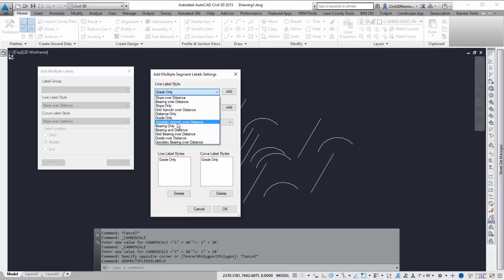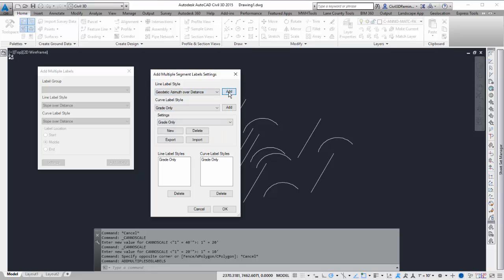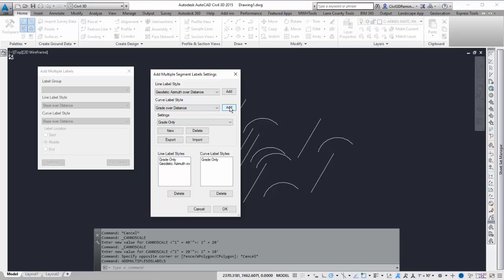You aren't limited to just one, so you can go down the list and find all the ones you want to add to it, and then hit OK.